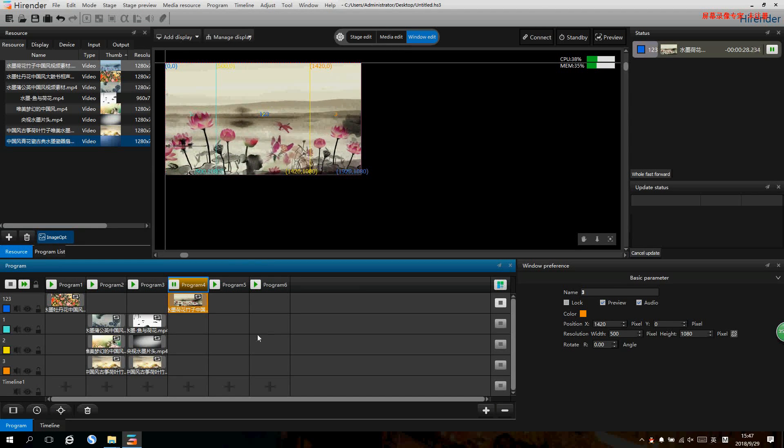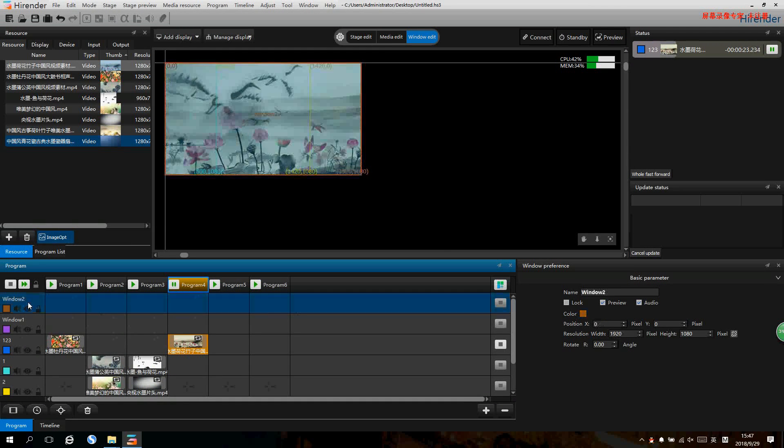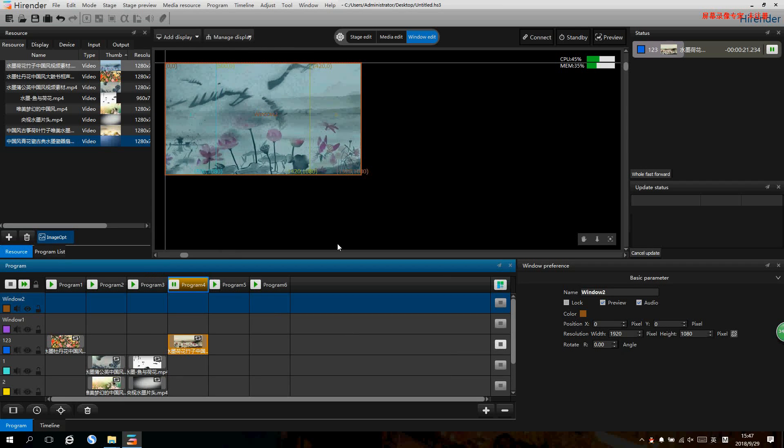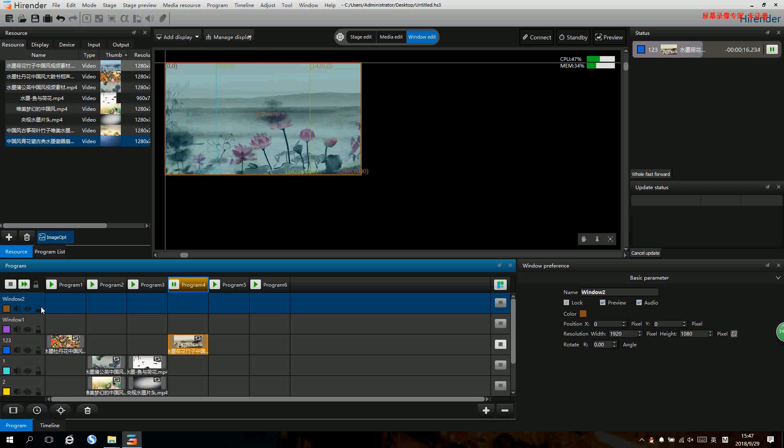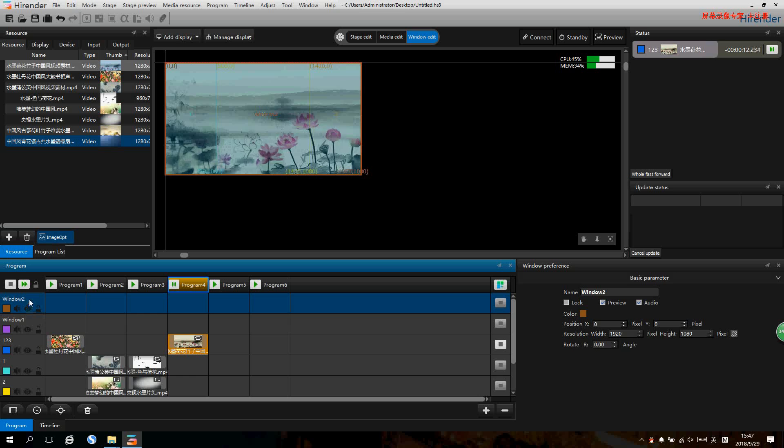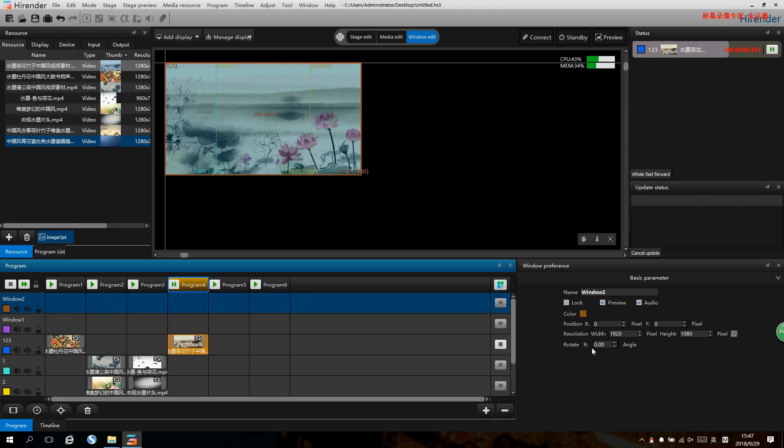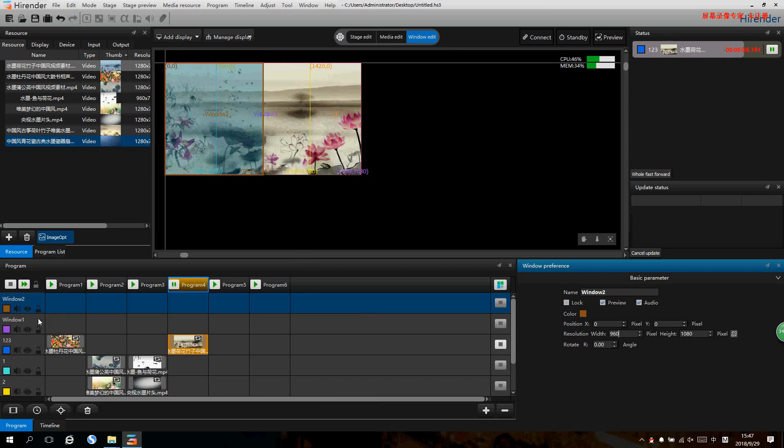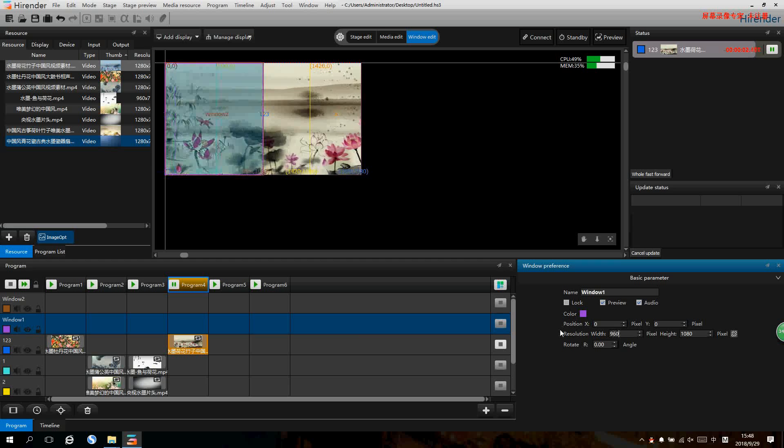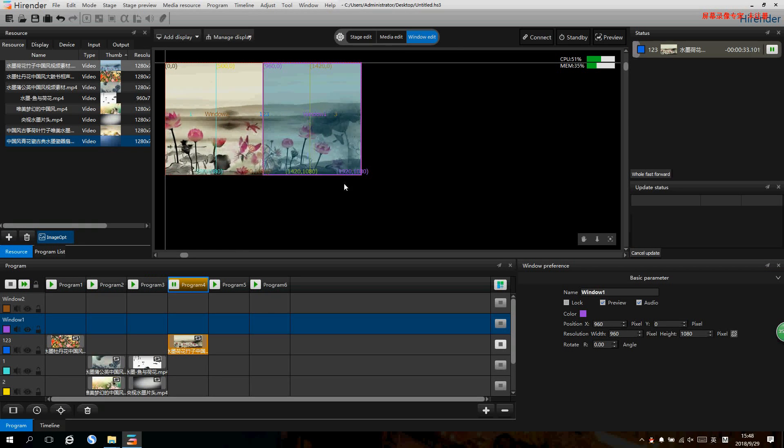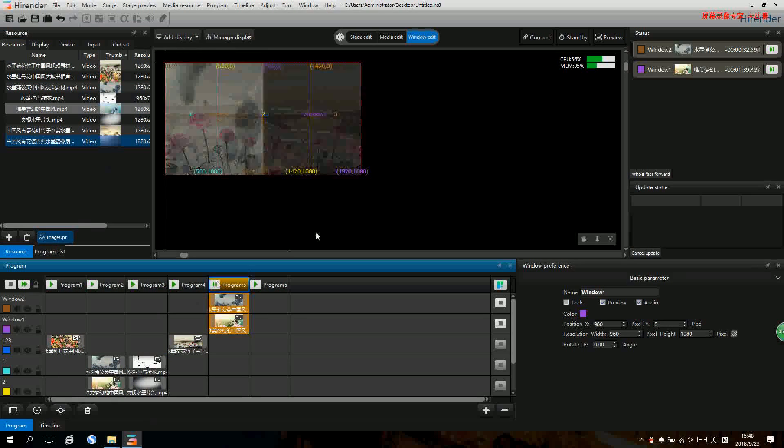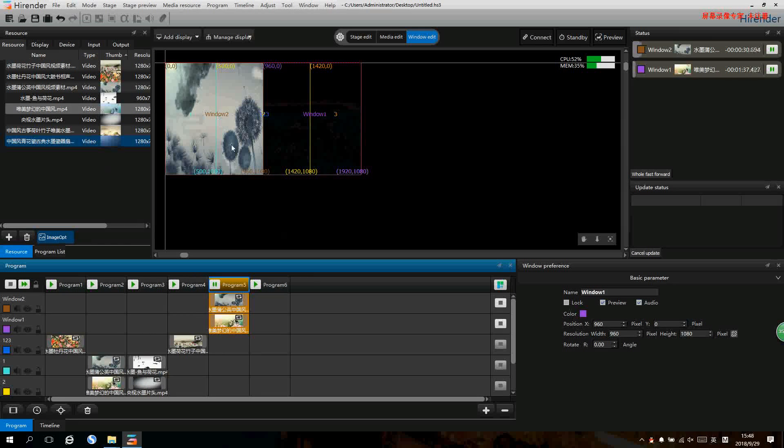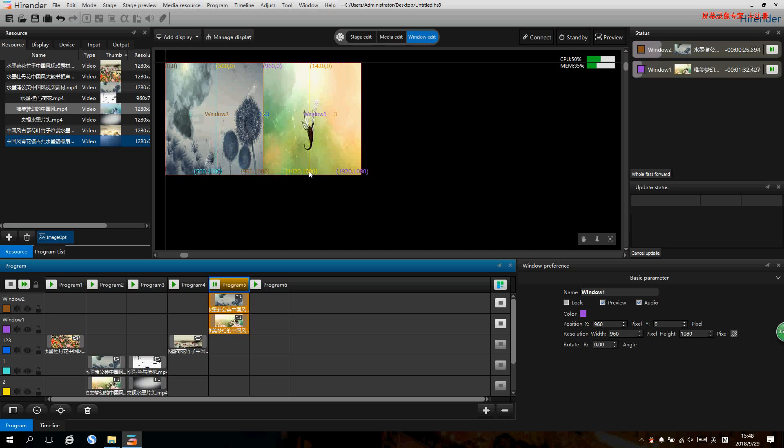If we want to make other layouts, we can add more windows, select the window and change its parameters like position, size, or anything. Here we can set a new one with just two windows. We can select one window and change its width into 960, and the other one we do the same. Now we drag in the signals and we can see two signals are playing side by side in one output.